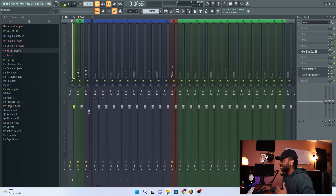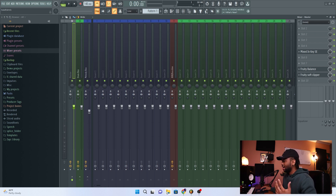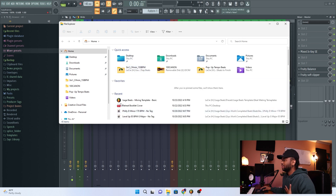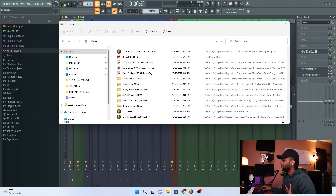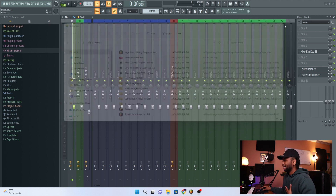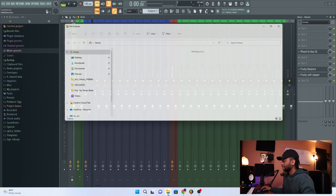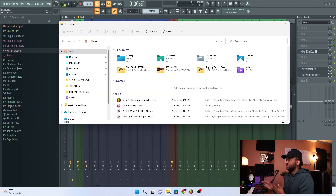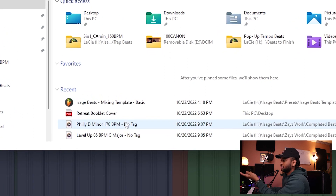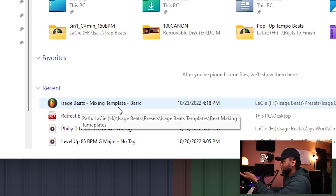So you have the template downloaded and saved somewhere — you can save it anywhere. For me, I have my templates saved in a template folder. All you have to do after you download this template: it's gonna be an FLP file. It's gonna look like this — 'Ice Beats Mix Template Basic.' That's it. You can save it on your desktop or in documents.